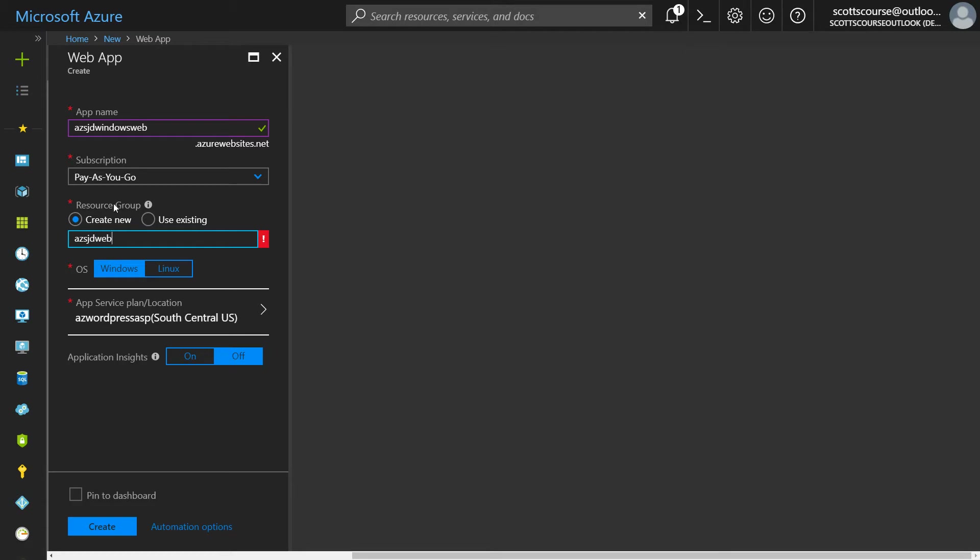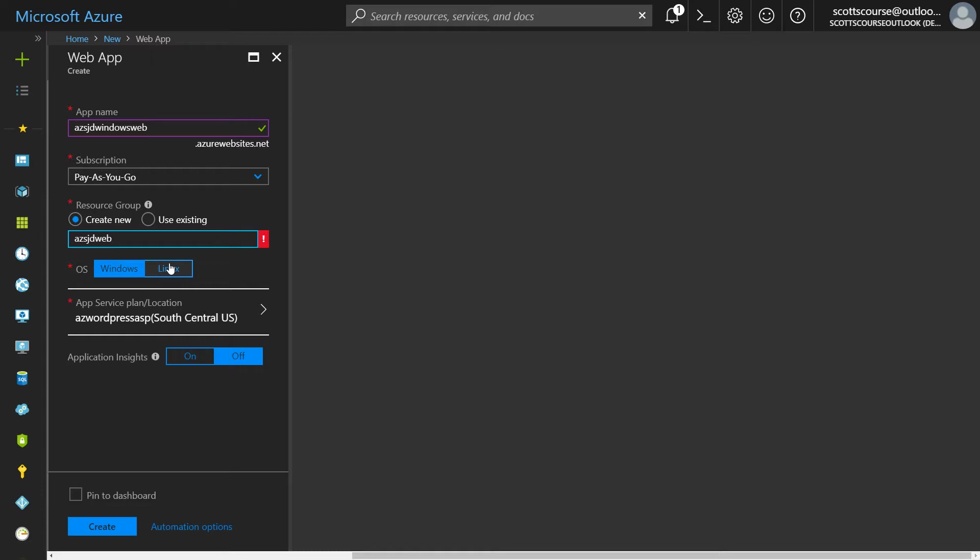So resource group is a way of organizing your resources. For web apps it's fairly straightforward. You're just going to create the web app. You can create one resource group that contains many web apps, but for virtual machines and networks and other things, you may want to have multiple resources grouped under one name. I'm going to create a new resource group for this. Now I do have the choice between windows and Linux. This video is about a windows web app. And so we're going to choose windows.